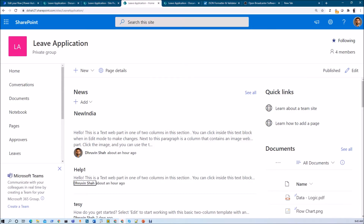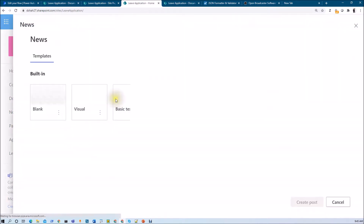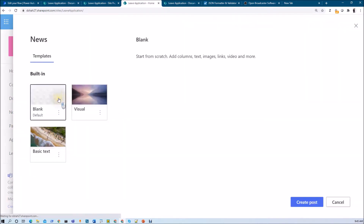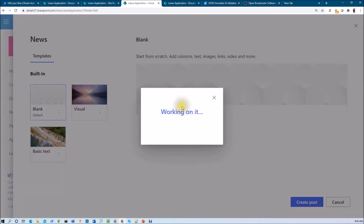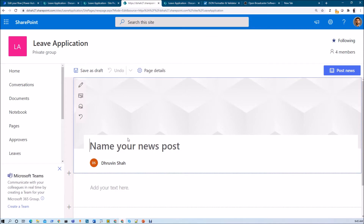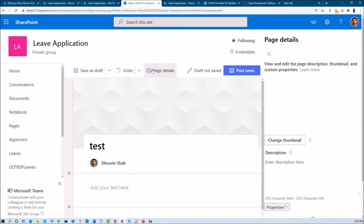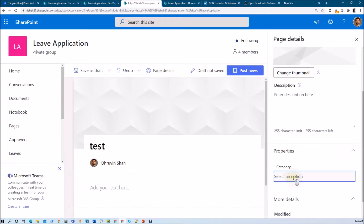Let me explain the business requirement. This is my SharePoint site and I am creating one news post here. Whenever I create any news post, it will automatically create one site page in my site. Here in the page details we have different types of category.